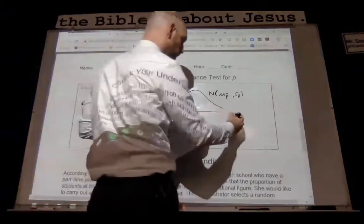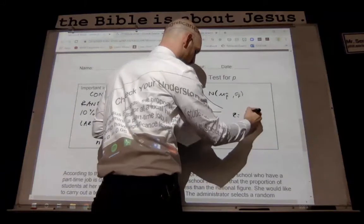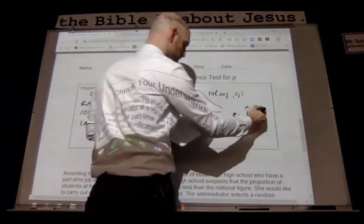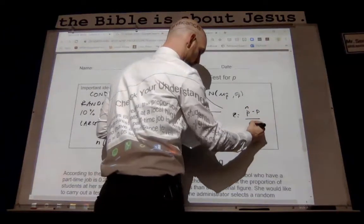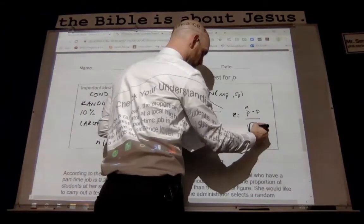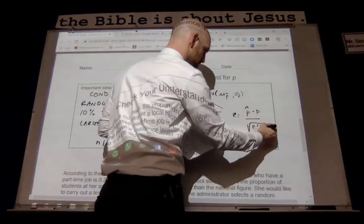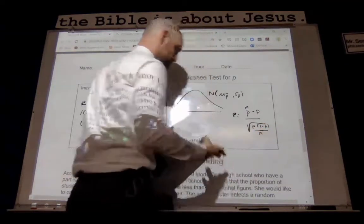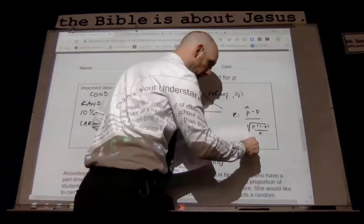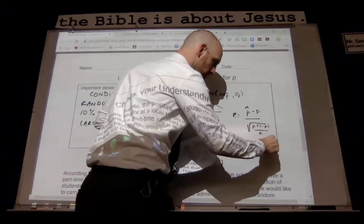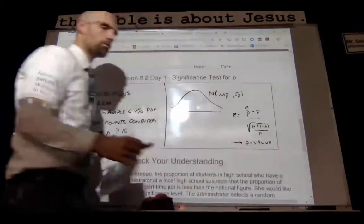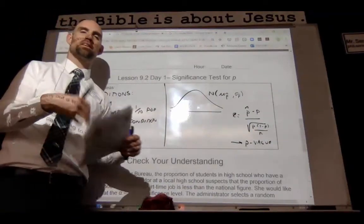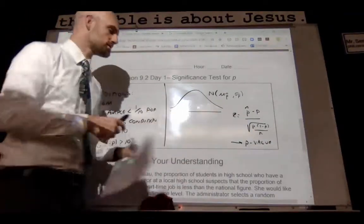Our z-score is going to be equal to our sample proportion minus the population proportion over our standard deviation formula. And that is what's going to be labeled as our p-value. These aren't really new skills — we're talking about them in a different way because we're going to be using them to evaluate versus that alpha level.